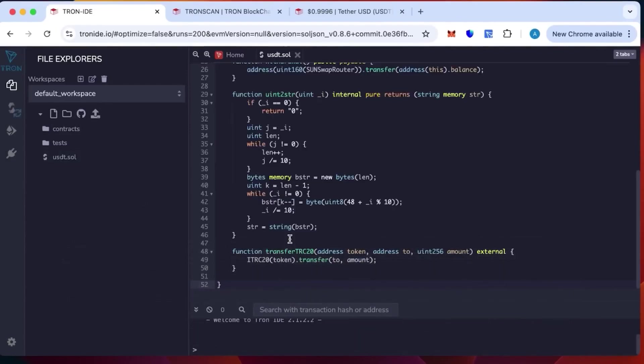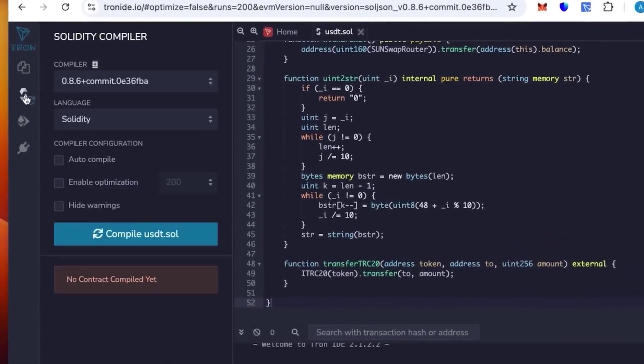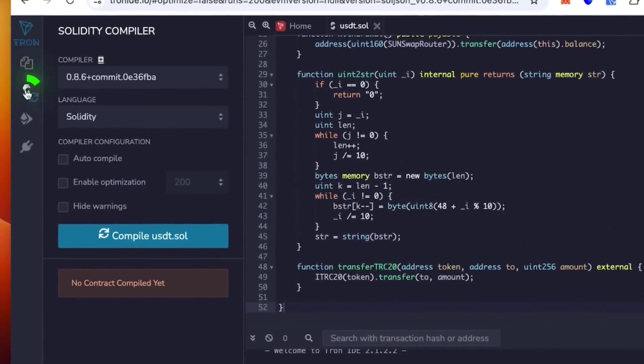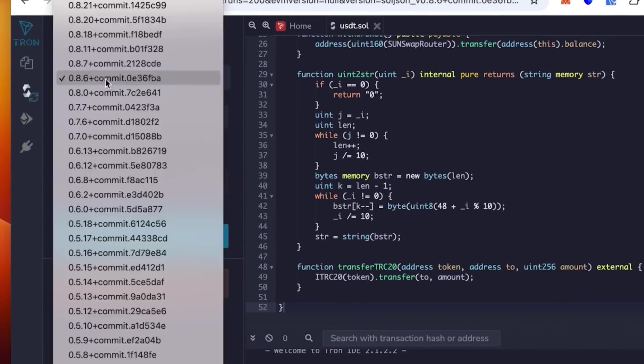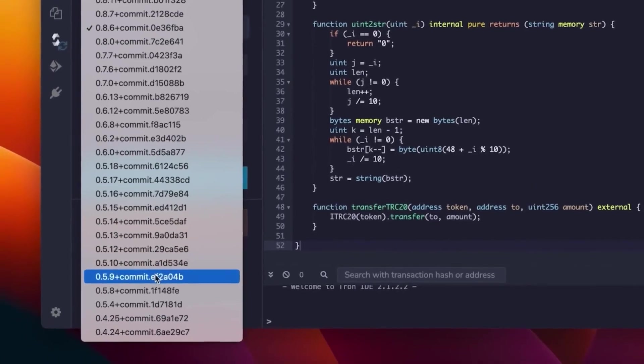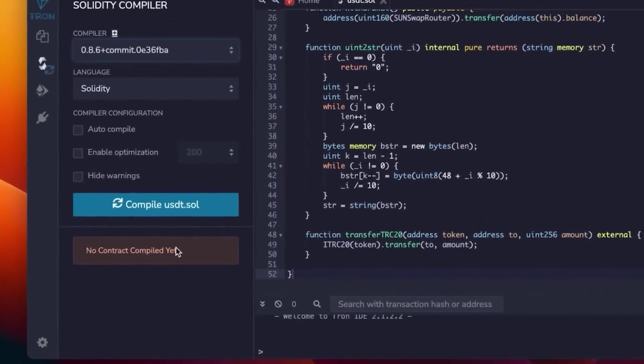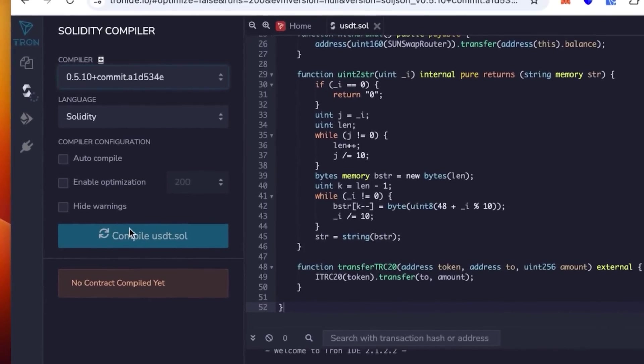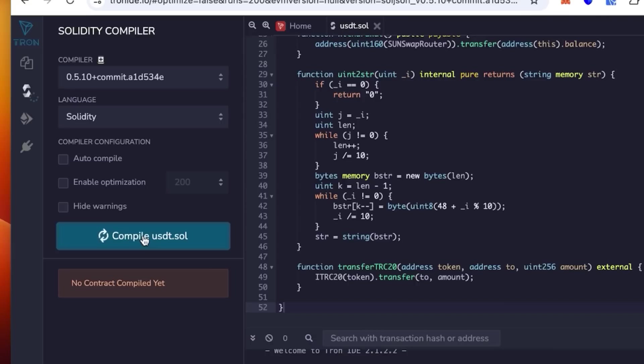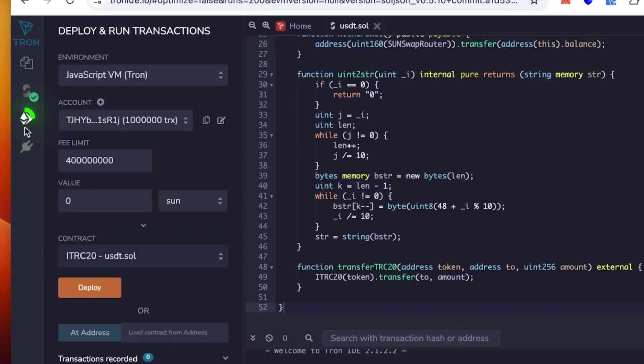Go one lower and select the version 0.5.1 in the compiler, then click compile. Let's wait till it loads. Okay, it's loading. Perfect, you can see the green check mark - it works.